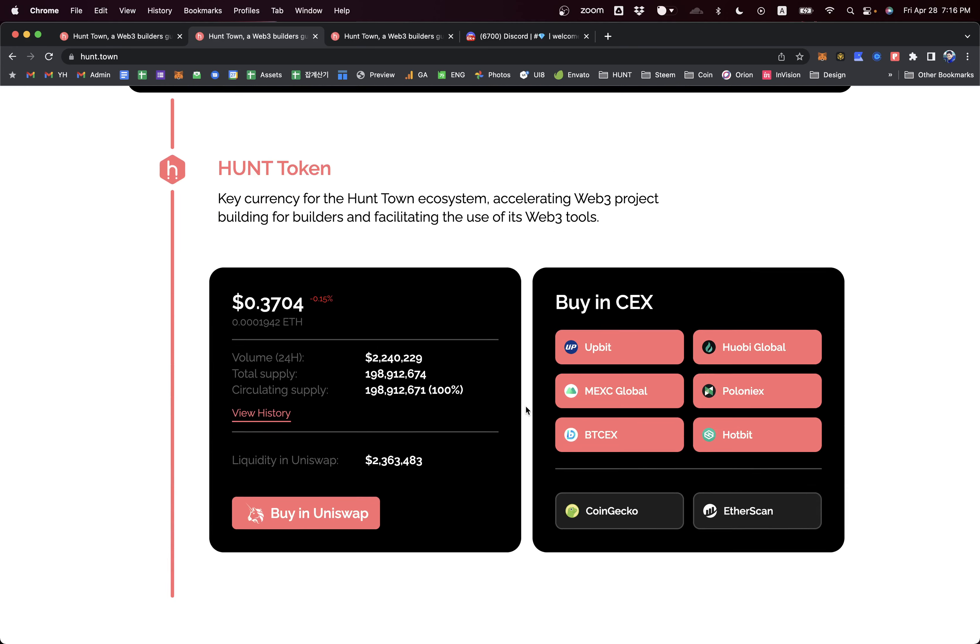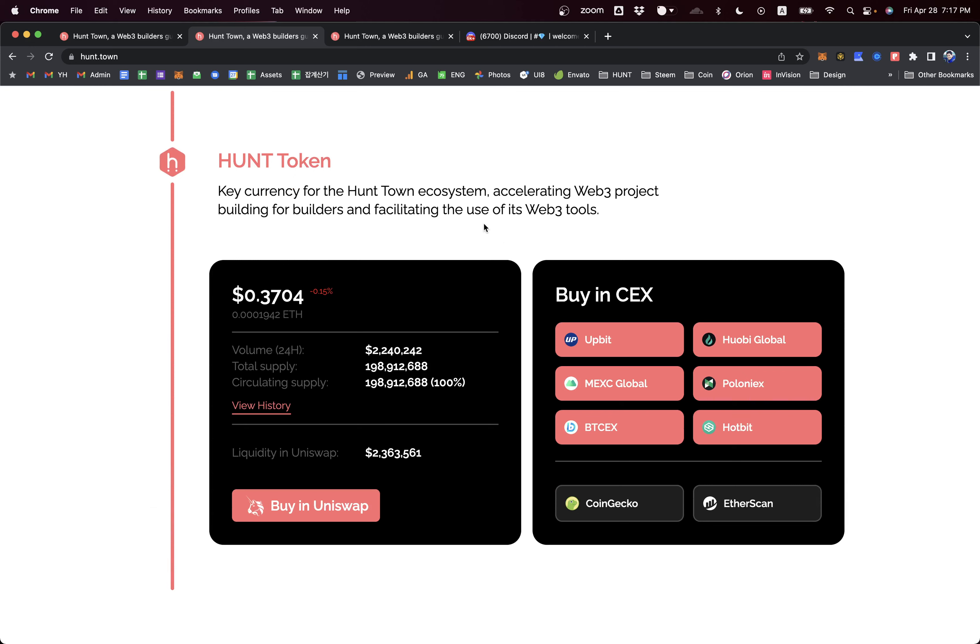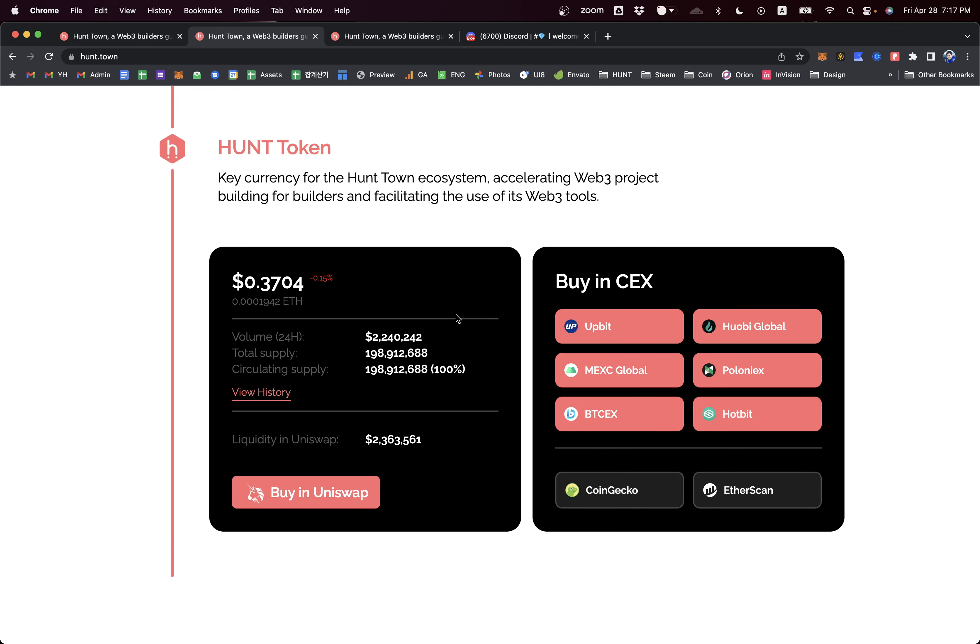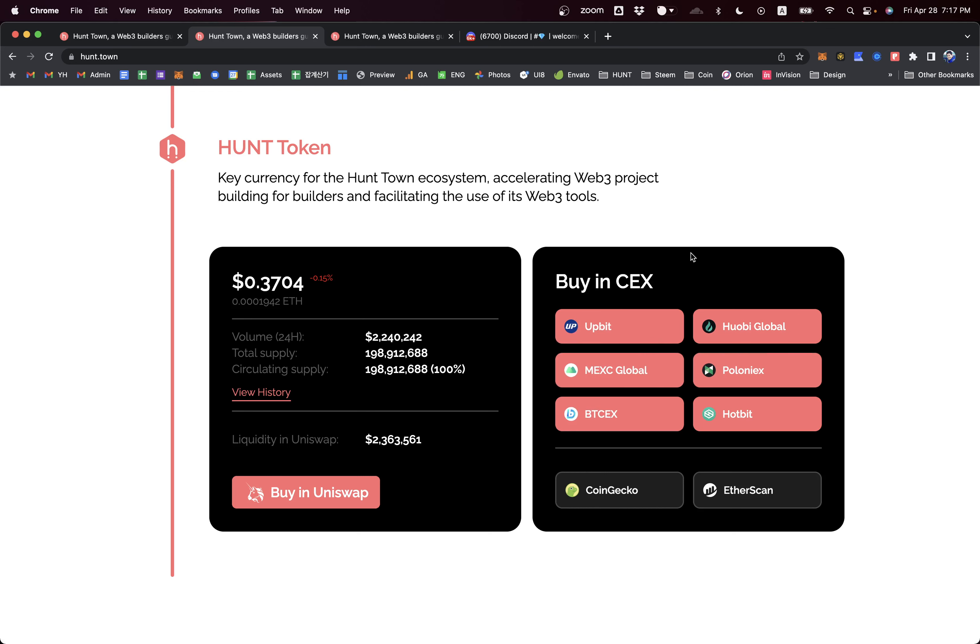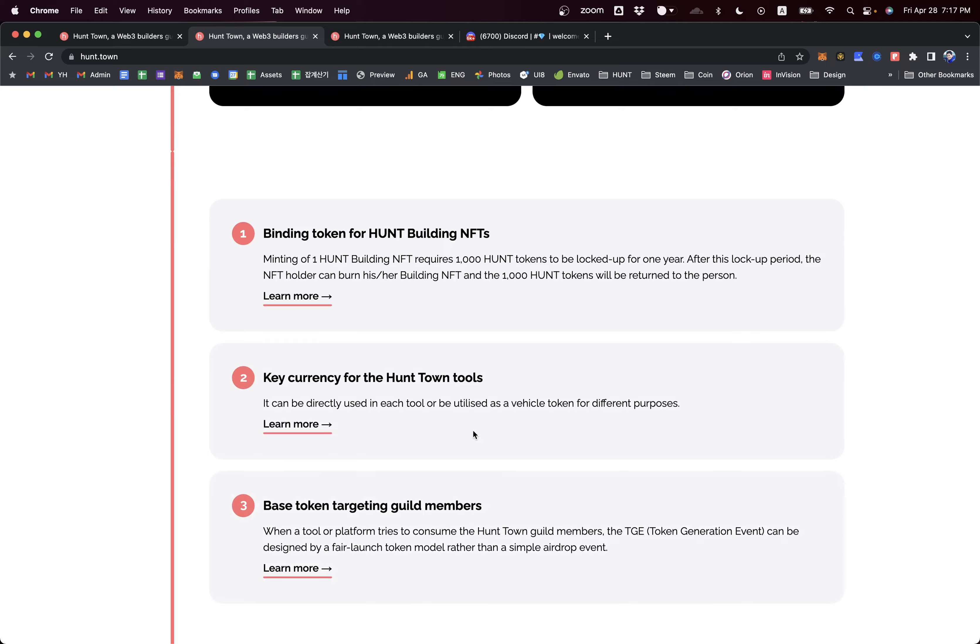We have fungible tokens called Hunt tokens. All building NFTs contain 1,000 Hunt ERC-20 tokens inside. These tokens have quite abundant liquidities because we've developed this token over the past five years. Hunt token has been listed on many top centralized exchanges such as Upbit, Huobi, and Maxi, and also over $2.3 million liquidity on Uniswap. By maintaining this abundant liquidity for Hunt tokens, we can make the building NFT have sustainable market value.